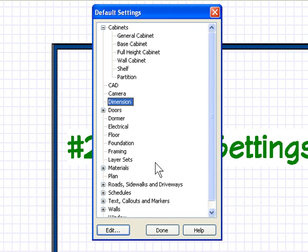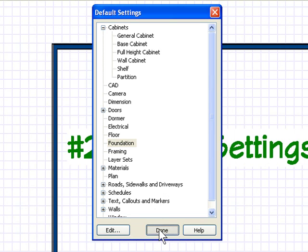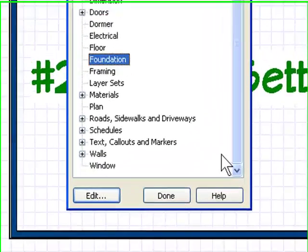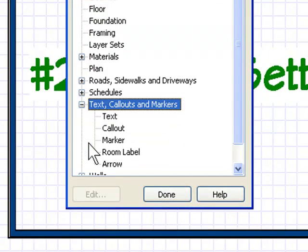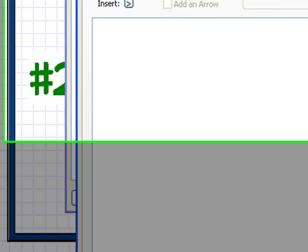One other thing—text defaults. You want to have a different type of text in your plan? Change the text default now. Again, remember this is plan-specific.